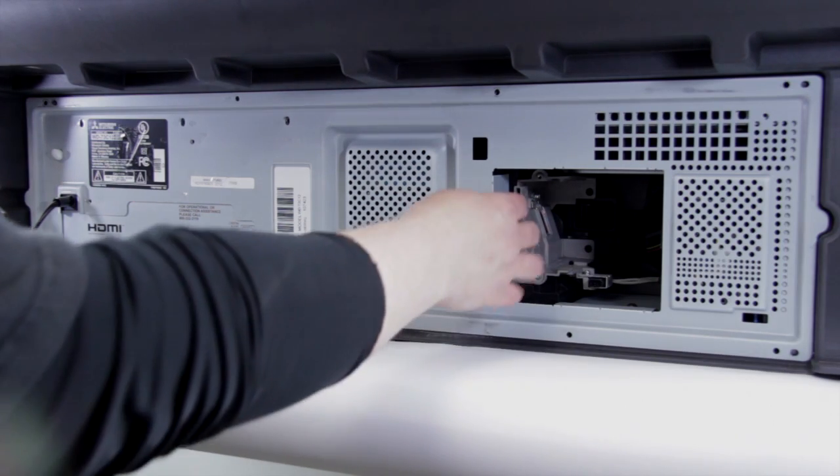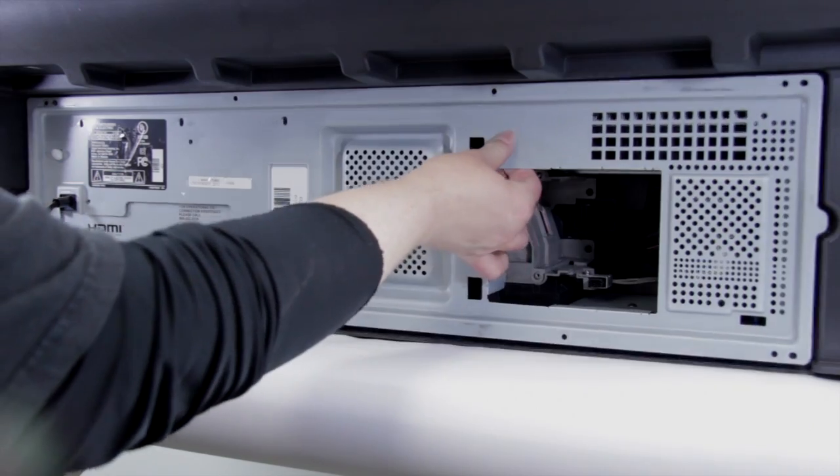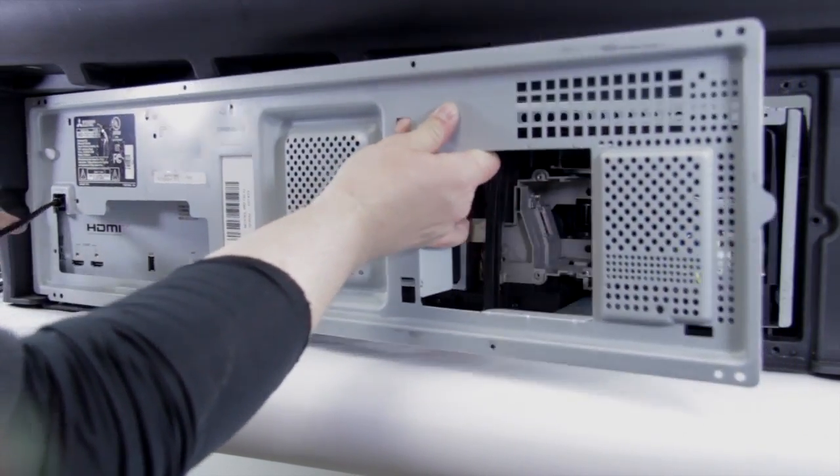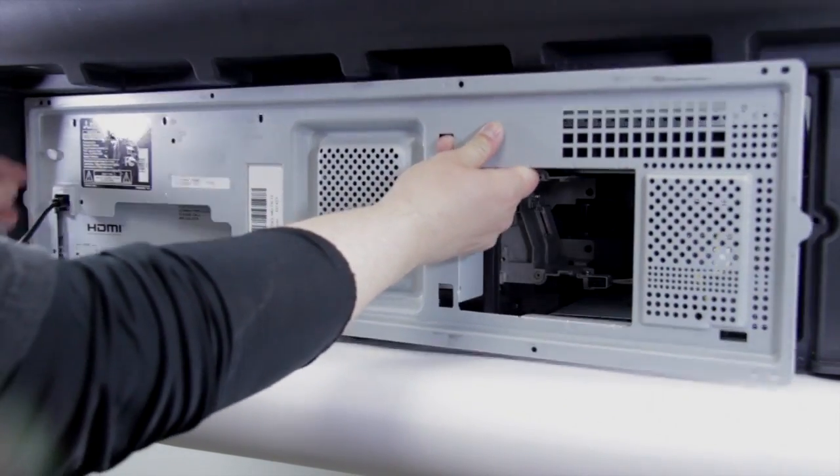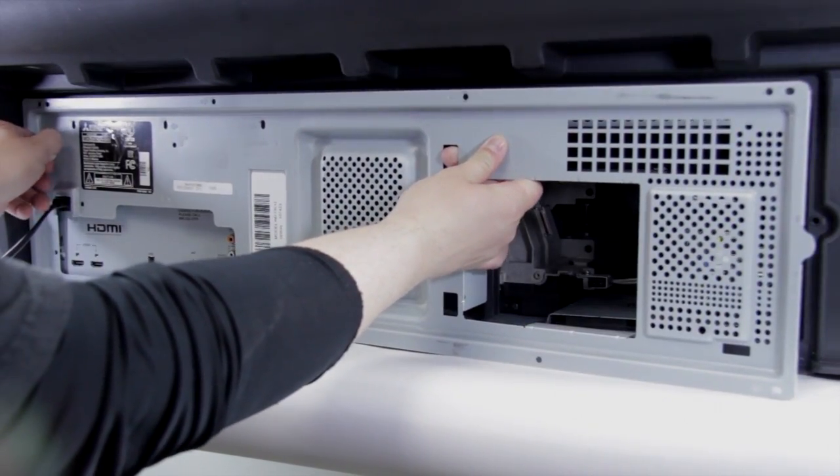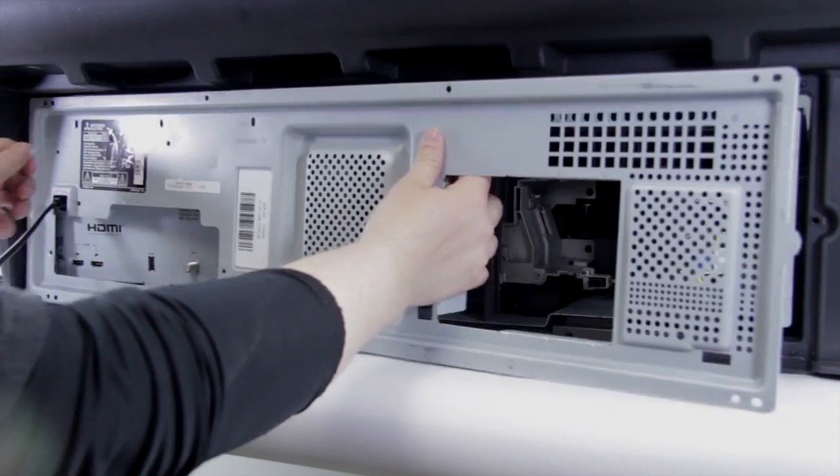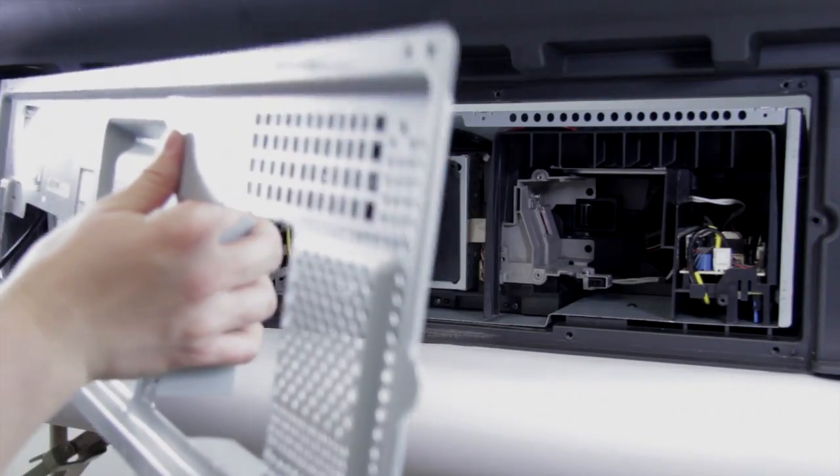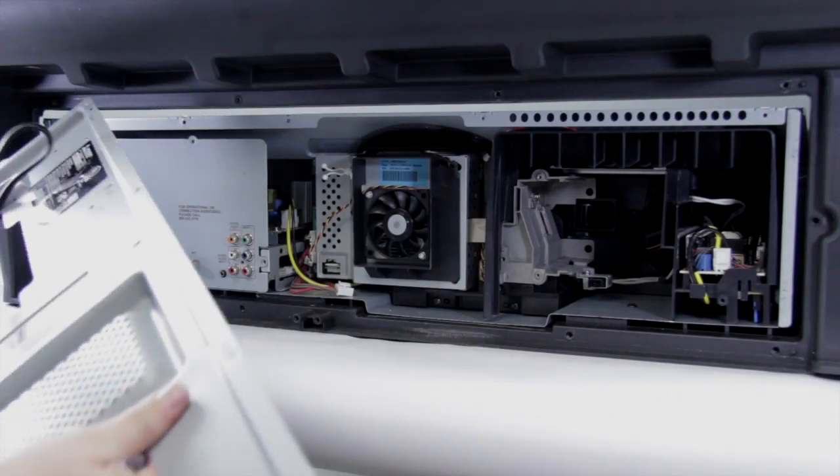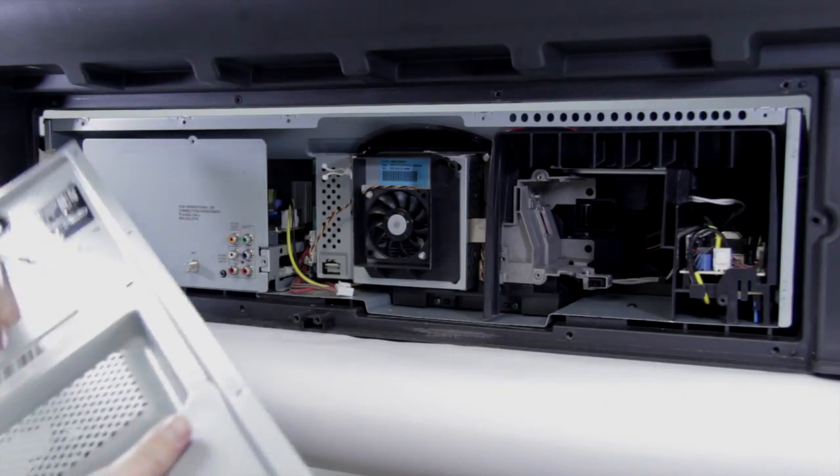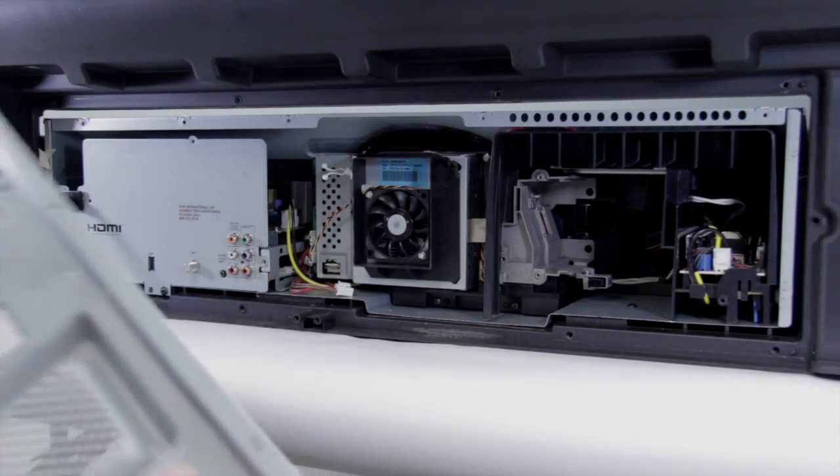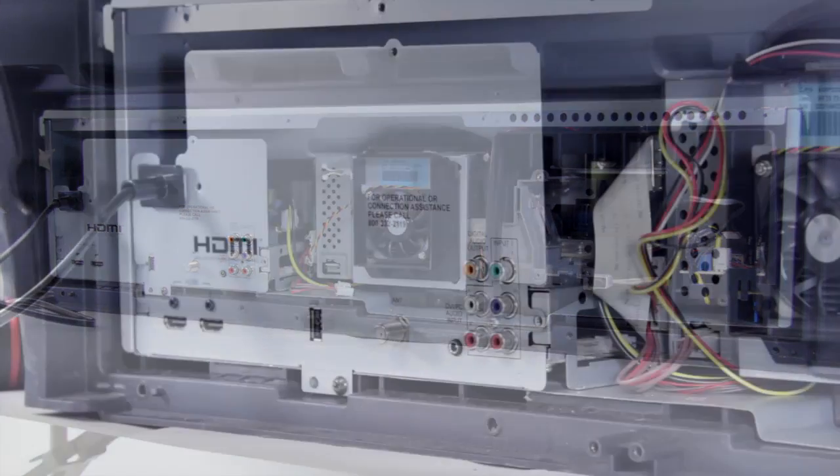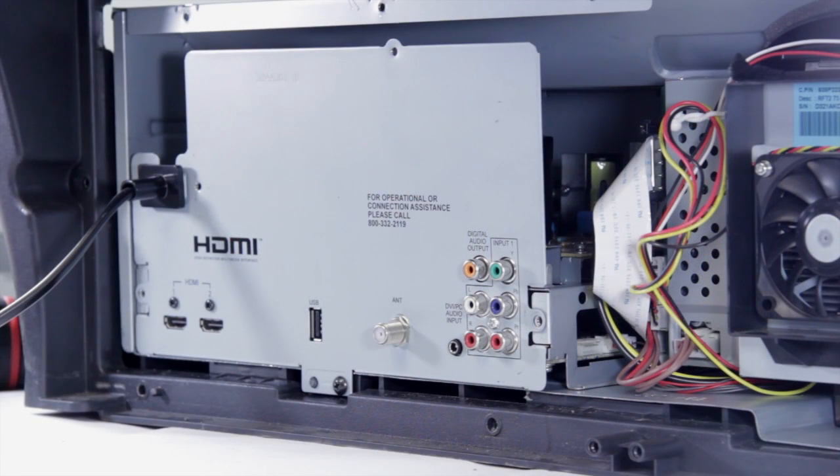Now we've got all the screws out, we can go ahead and pull off this metal back piece. It should just slide out and pass the power cords through and out it comes.